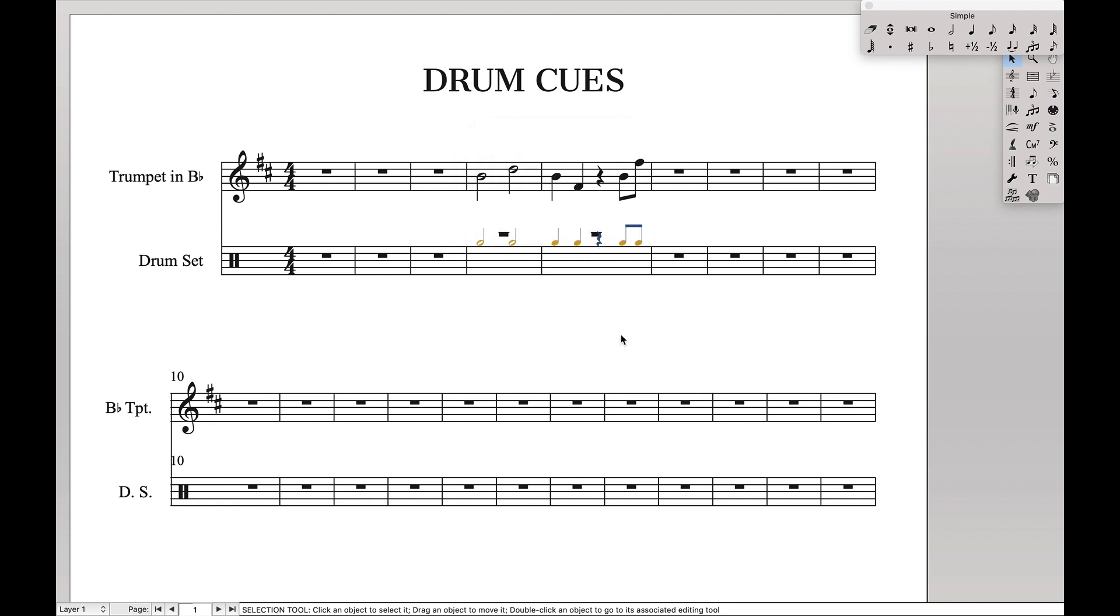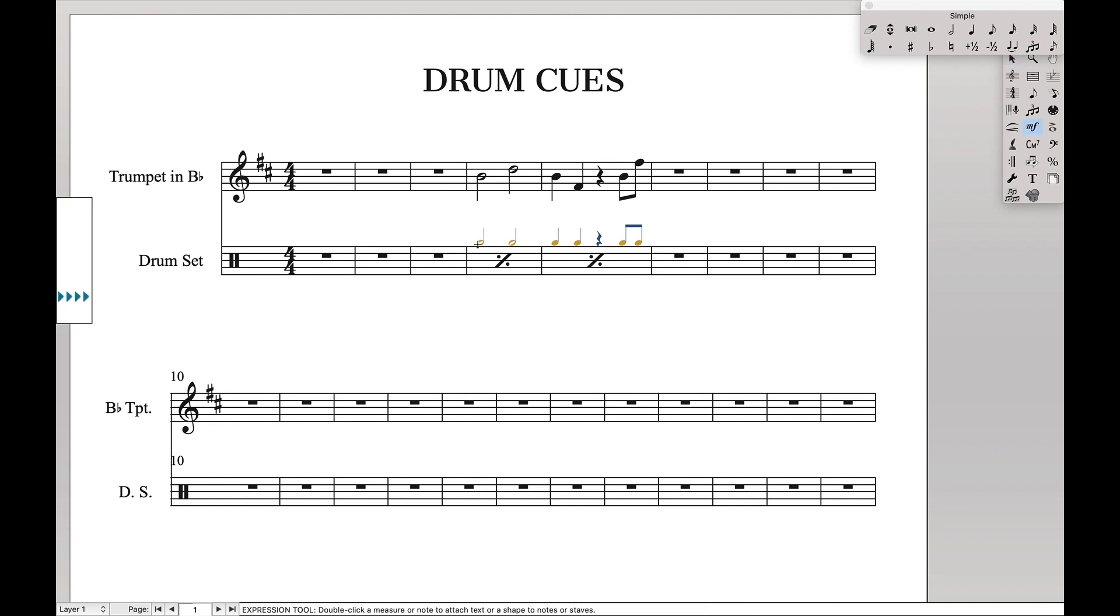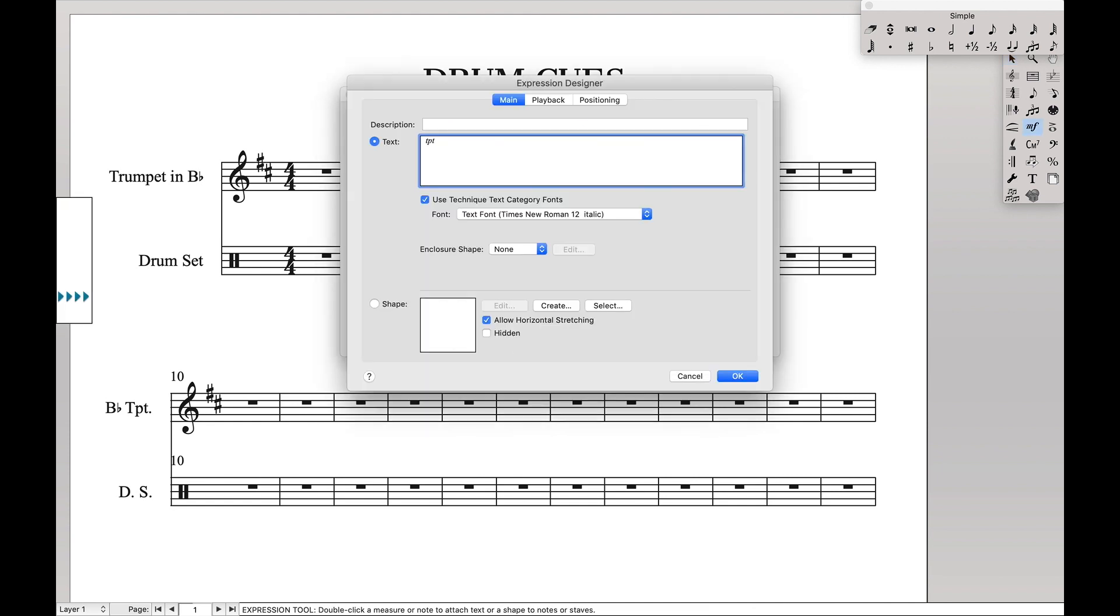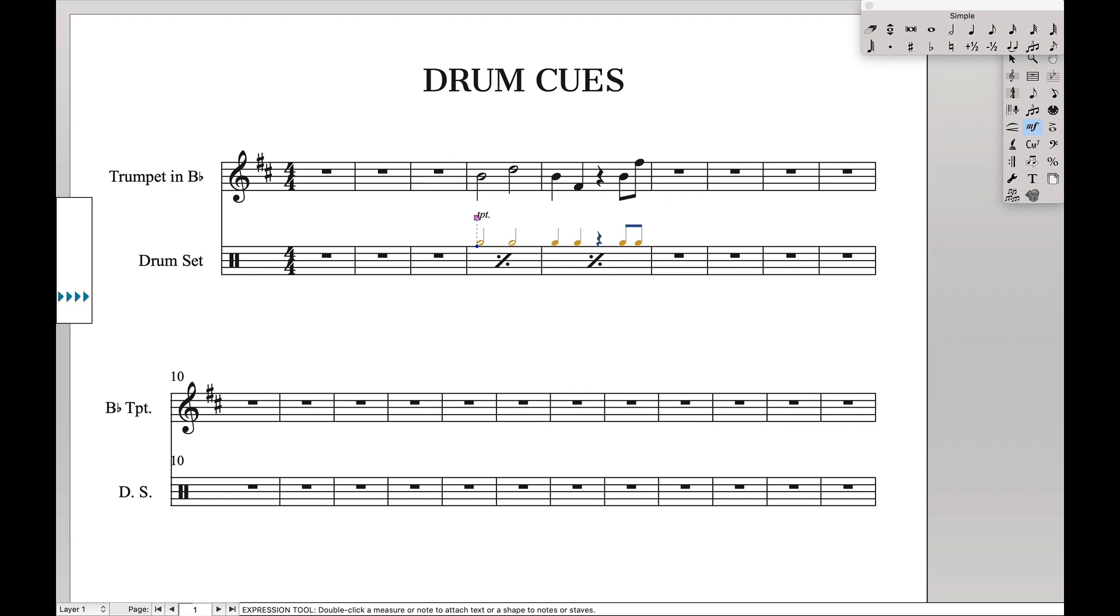The cue is looking great so far. And the last thing we want to do is apply our staff styles. And there we go. A nice drum set cue. And if we want to name the sound like trumpets, we can go here to technique text, TPT, or however you want to do it. And we have the cue in the drum set part.